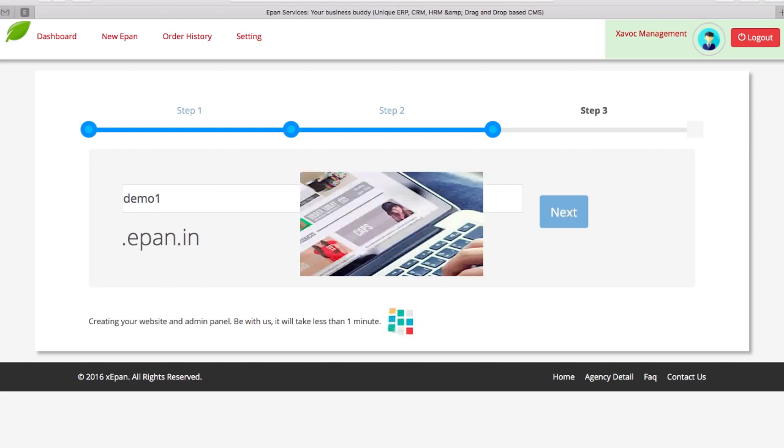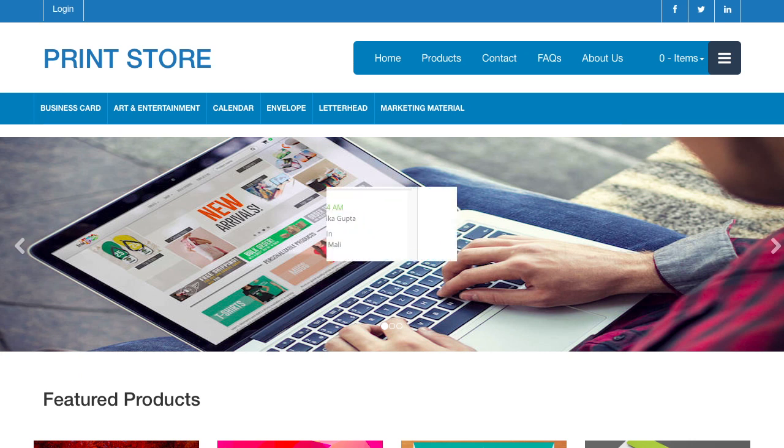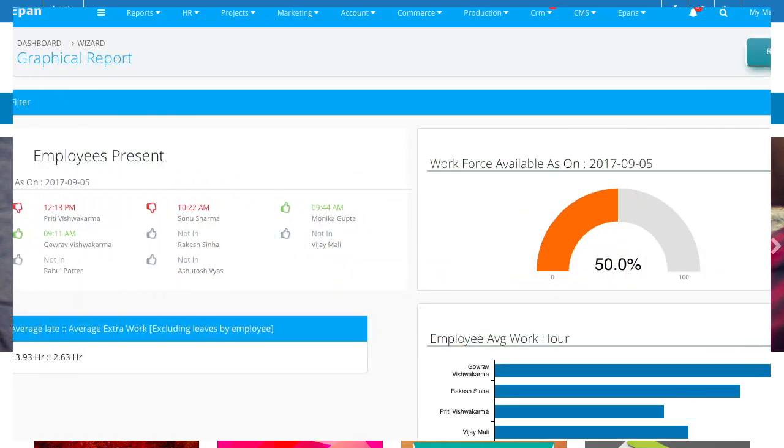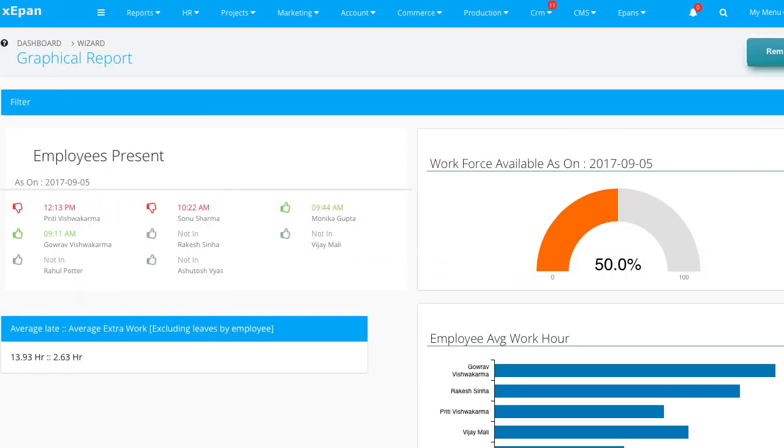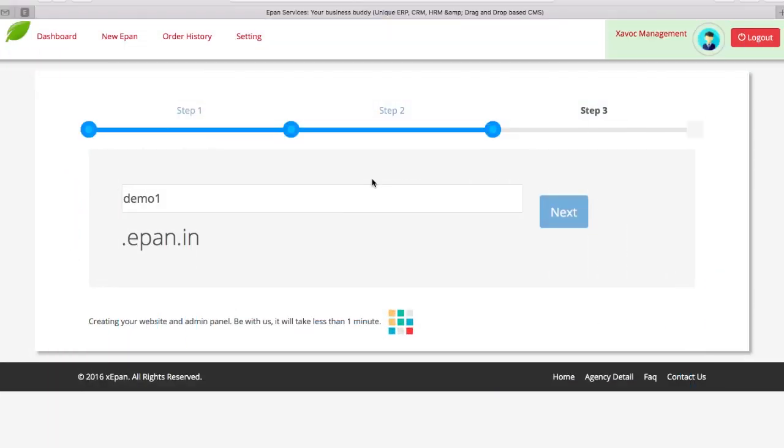Besides website, ePen can give you your online store and powerful CRM and ERP behind. But for now, we will stick with only website.